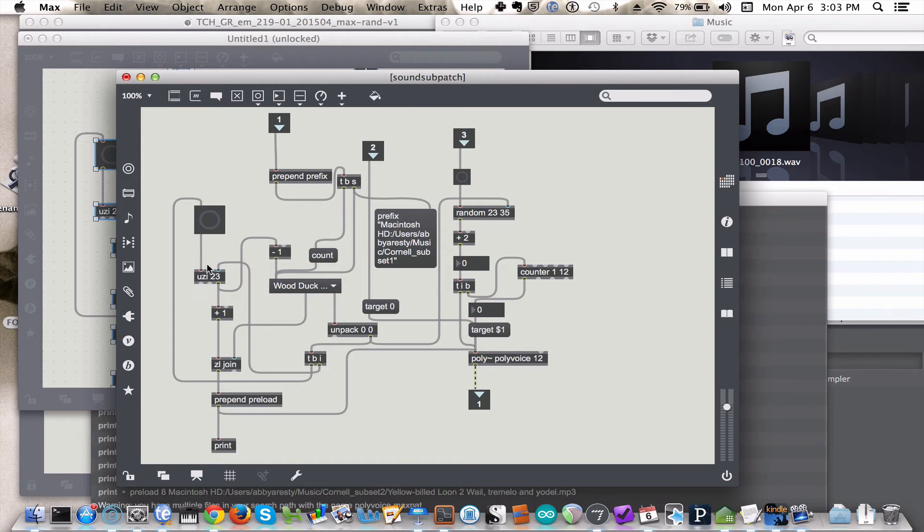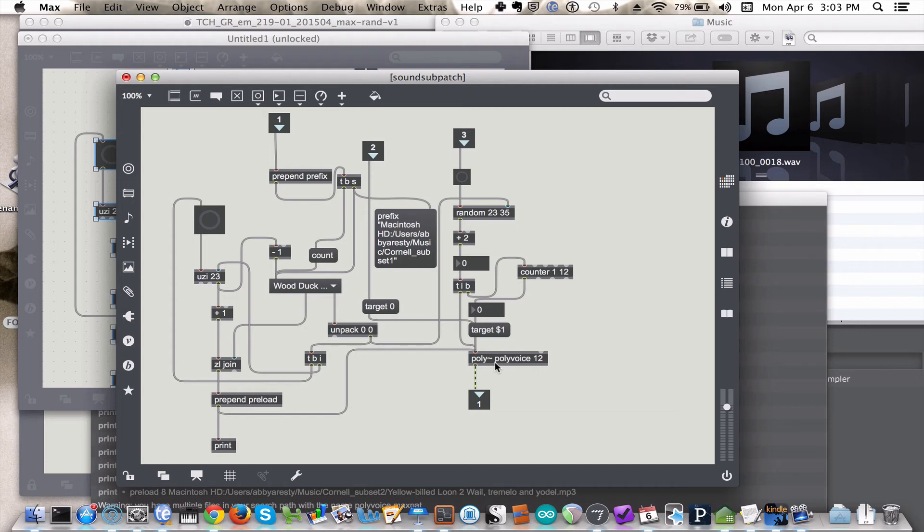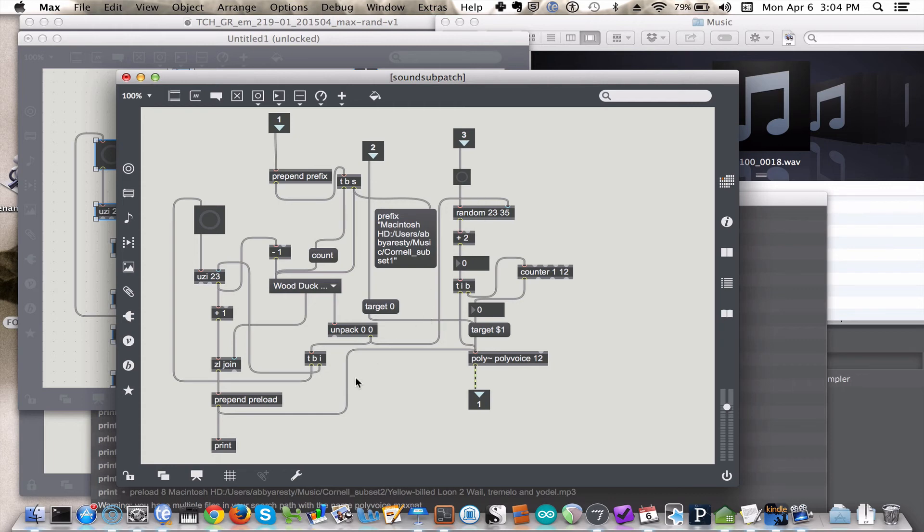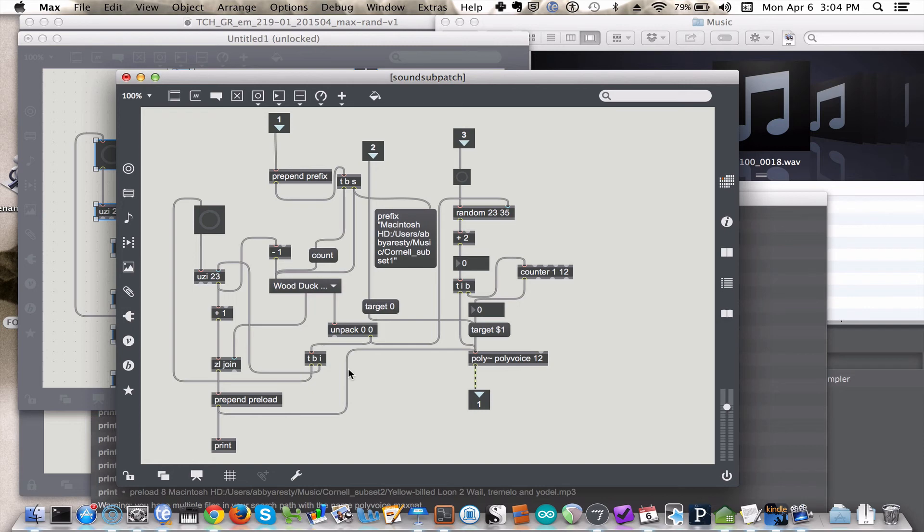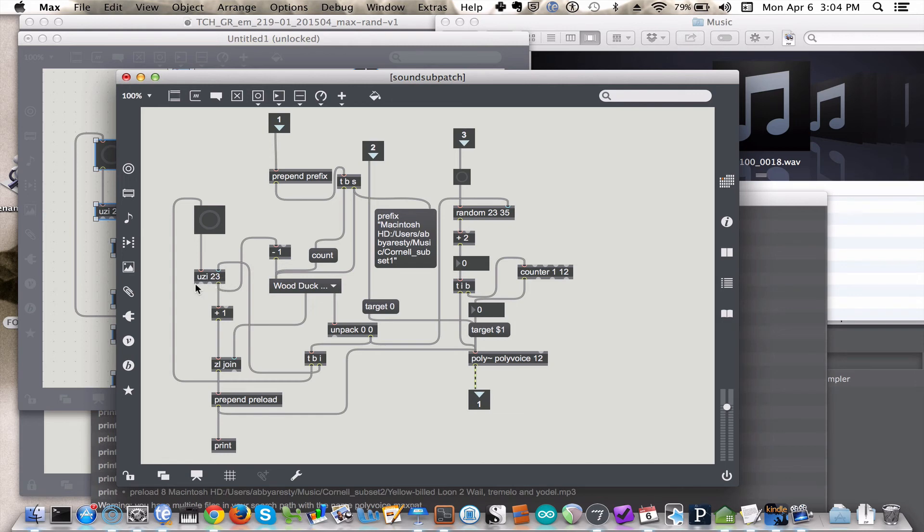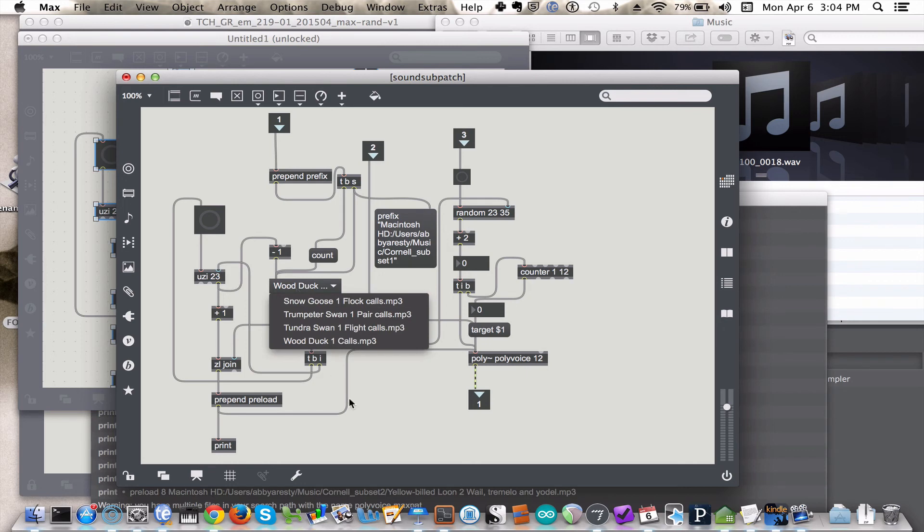And the Uzi object, remember, was how we were getting the sound files preloaded into the SFPlay. So remember, in order to get a file into the SFPlay and have it preloaded to a particular integer, so you can just send the number 5 to the SFPlay from the random object, you need to send the message preload, a particular integer, a unique integer, and then the sound file, or the string for the sound file. And so again, you want to have the Uzi, the value in the Uzi, match the number of values that you have stored in your U menu.